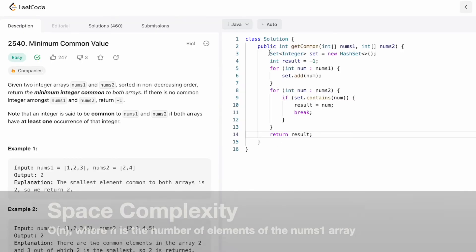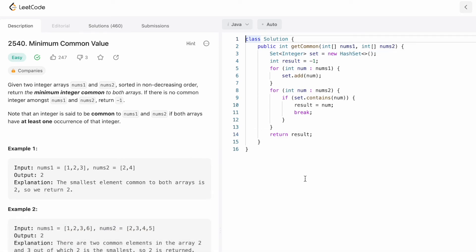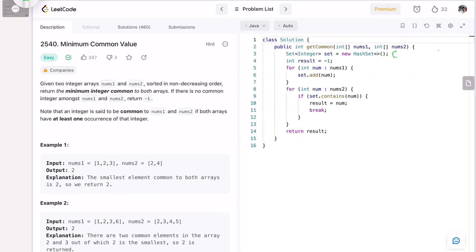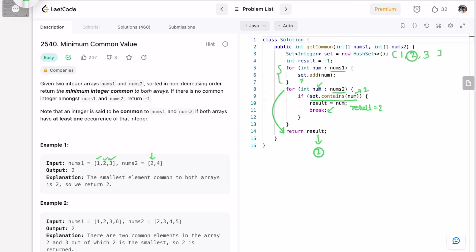The time complexity of this approach is O(n) and the space complexity is also O(n). To trace through: the set starts empty, result is minus one. We add one, two, three from nums1 into the set. Then iterating nums2, when num equals two, set.contains(two) is true, so result becomes two, we break, and return two as the output.